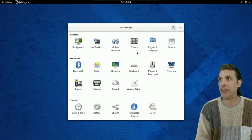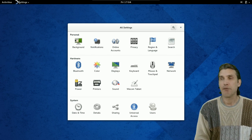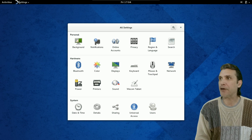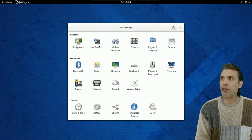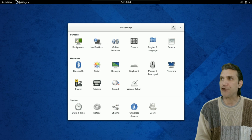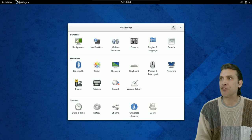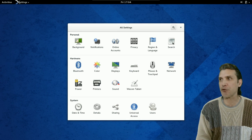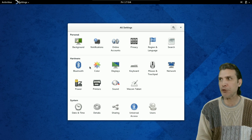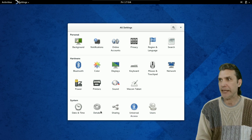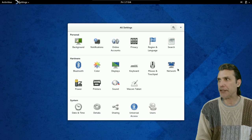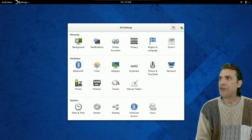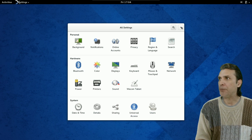All of your settings are here. Managing your background. All of your notifications settings. Online accounts. Your privacy settings. Region and language settings. Search settings. Your Bluetooth settings. It's all here. Easy to use. Ready to go.